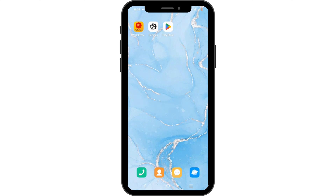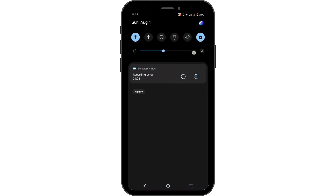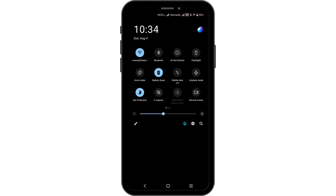If not, check your Wi-Fi connection, and if it's acting up, switch to mobile data or enable airplane mode for about three seconds, then turn it back off.